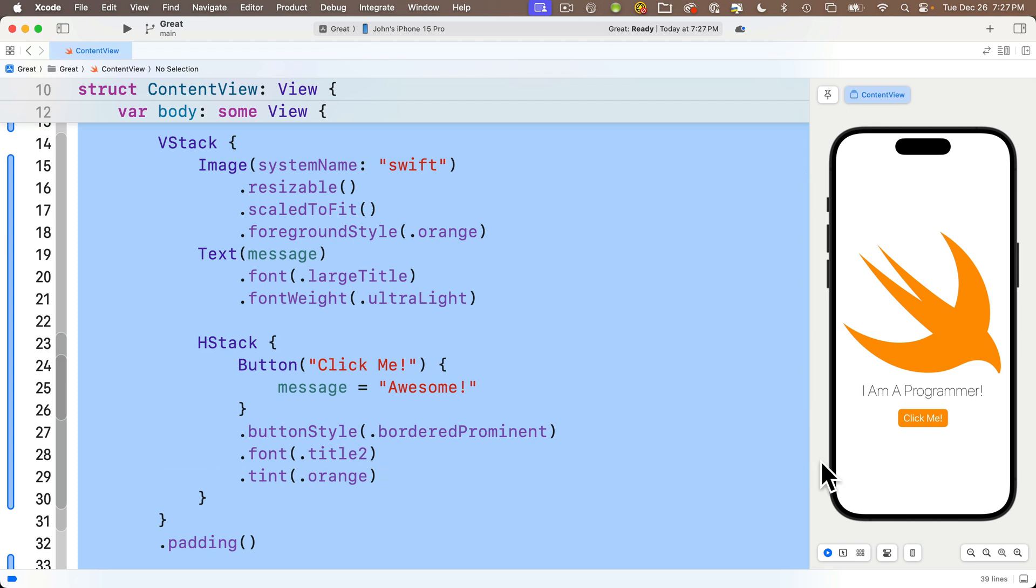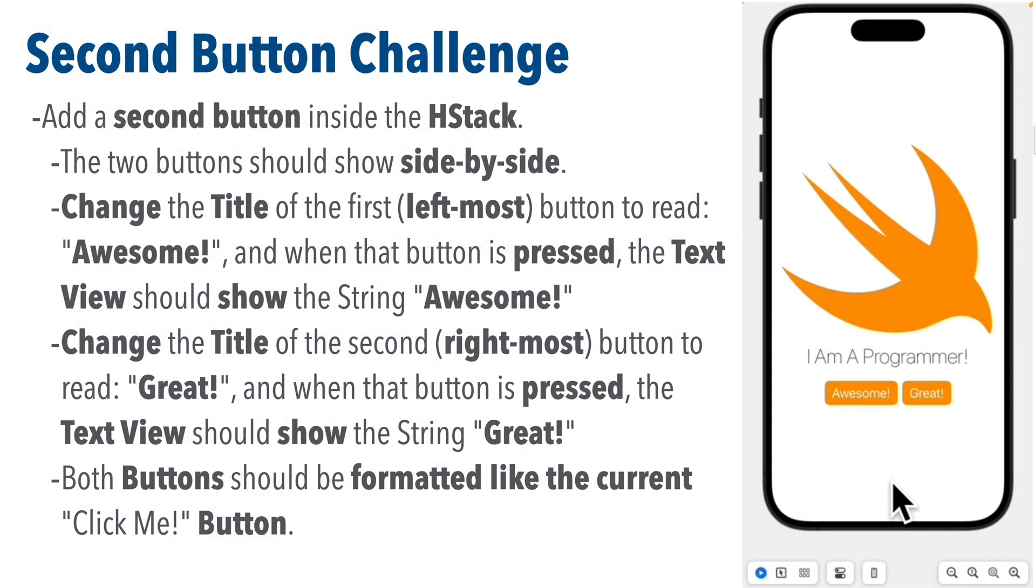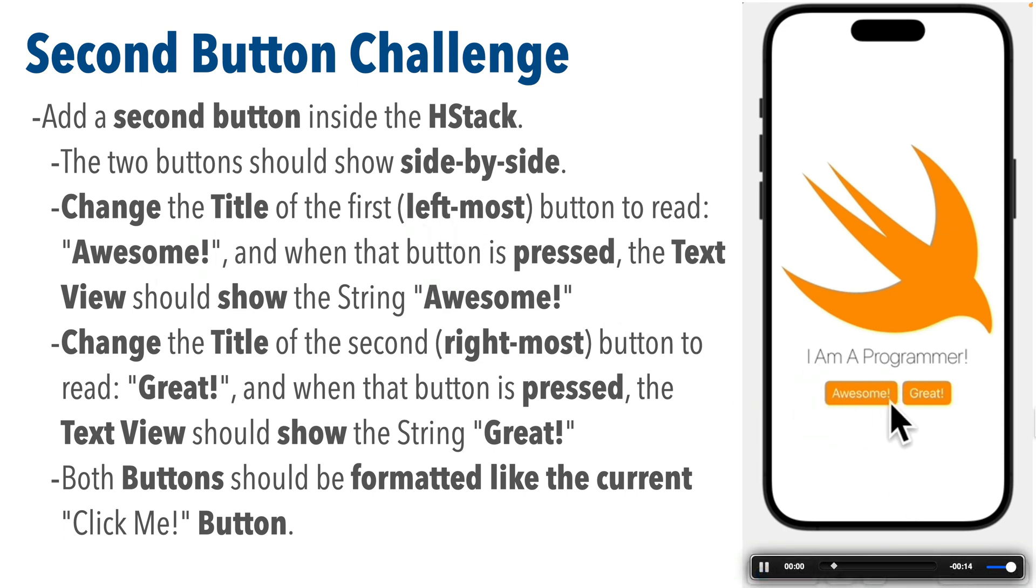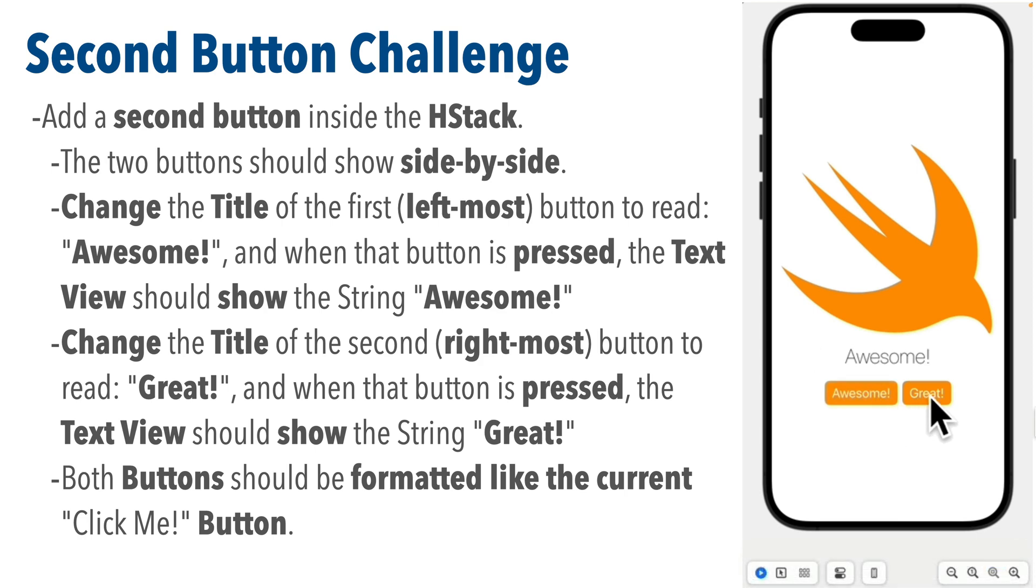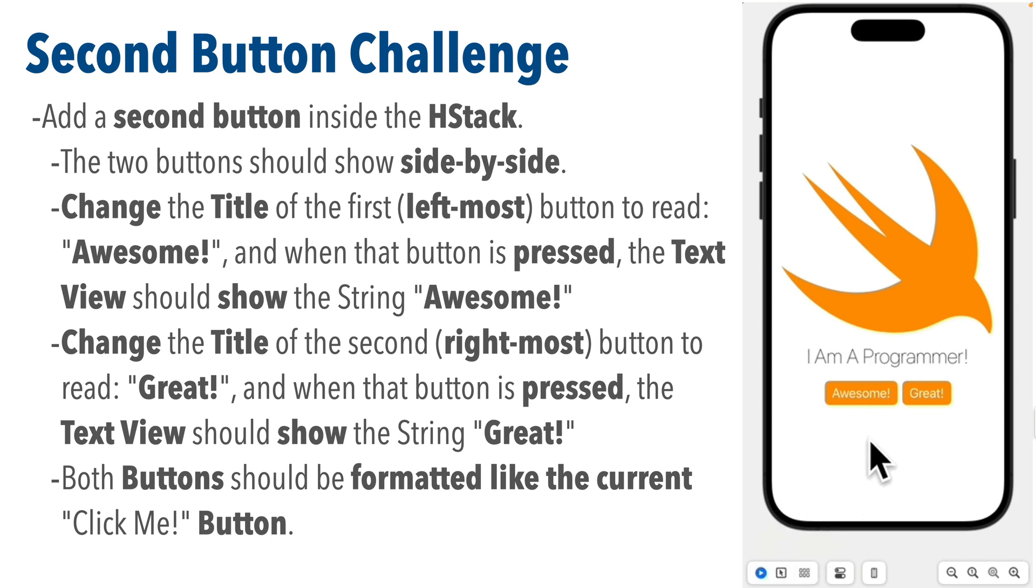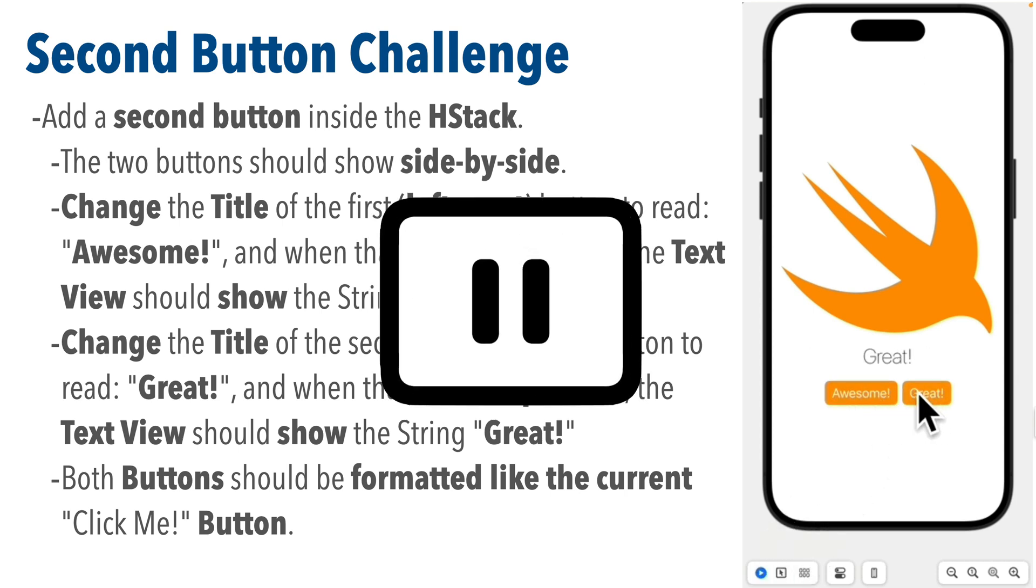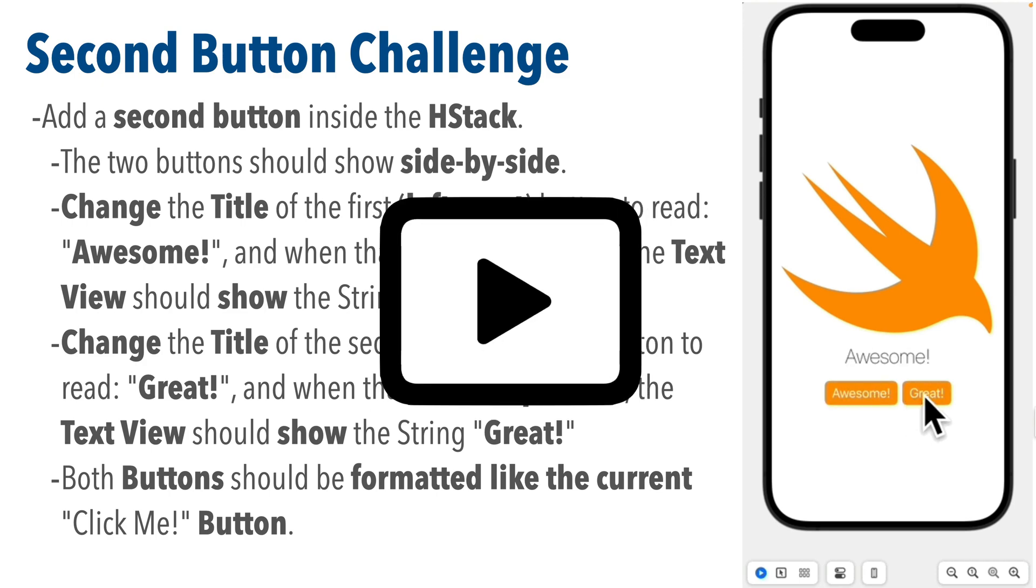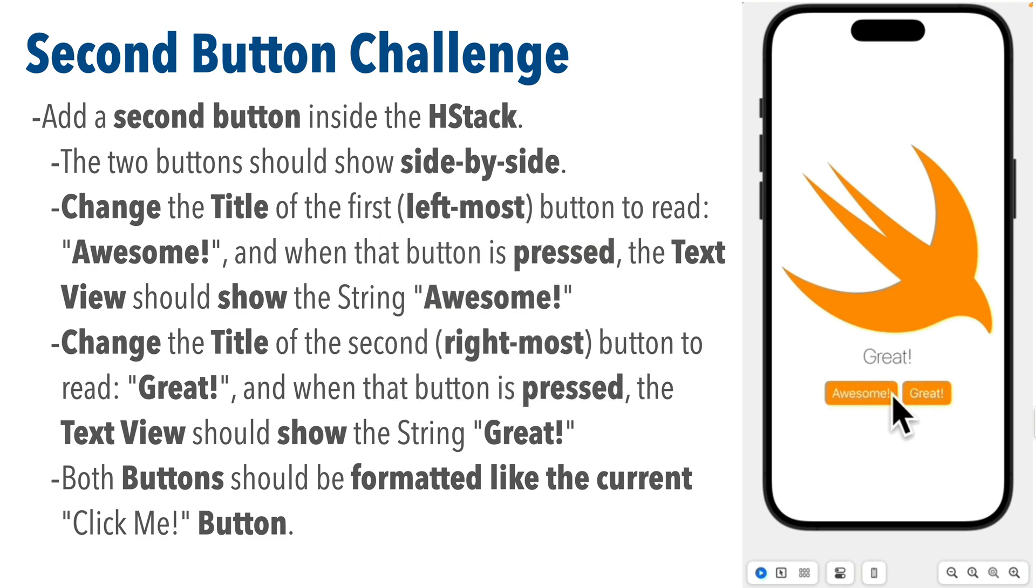Now that we've created an HStack with our button inside of it, here's another quick challenge. Add a second button inside this HStack so it shows up to the right of the first button. Change the first button so it has the title 'Awesome' and when you click it changes the message to 'Awesome'. The second button should have the title 'Great' and when you click it the text view should read 'Great'. The two buttons should have the same format as the Click Me button. Pause, give this a shot, and when you're done press resume.